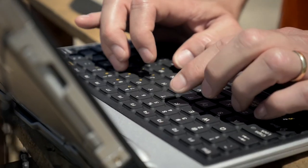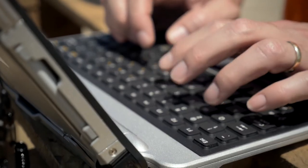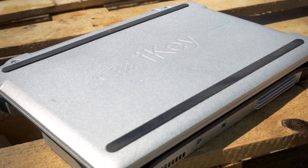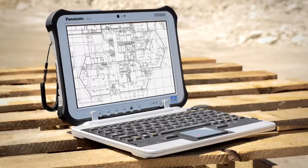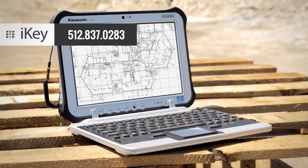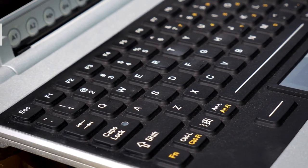Take advantage of all the features of your Panasonic FC-G1 Tablet, making it a mobile workhorse with a Jumpseat Keyboard from iKey. For more info on the FC-G1 Keyboard and other iKey gear, contact our team at 512-837-0283.